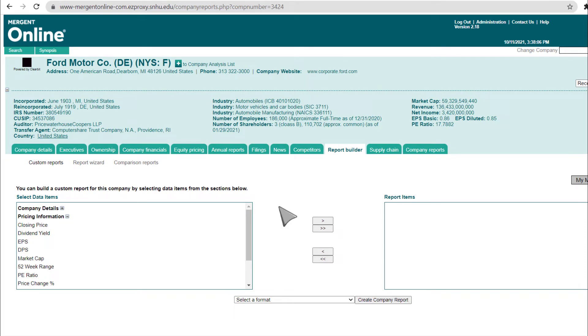To add an item to your report, click on it and then click the Greater Than button in the center of the boxes to add that item to the Report Items box.